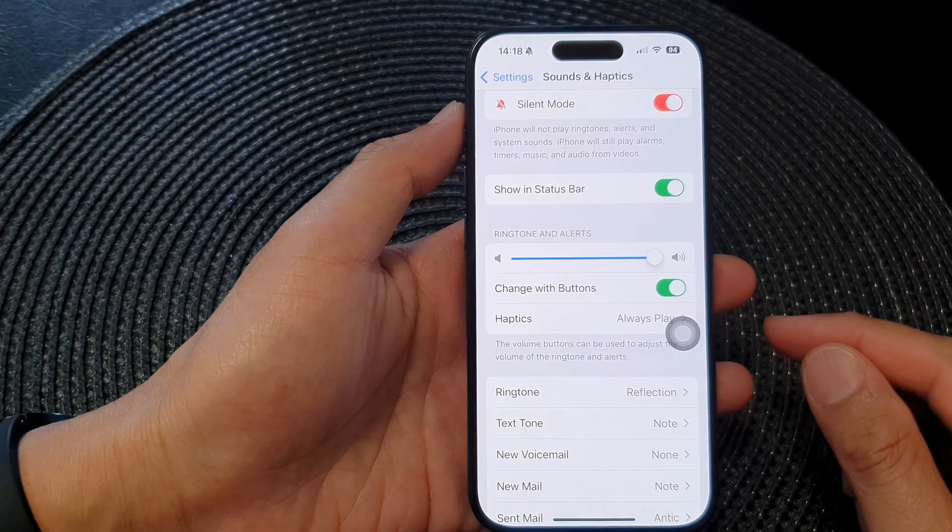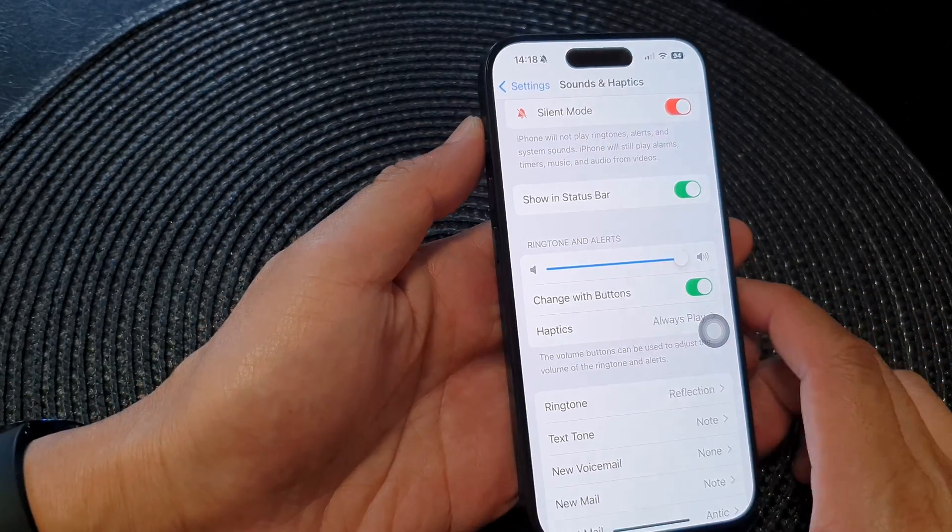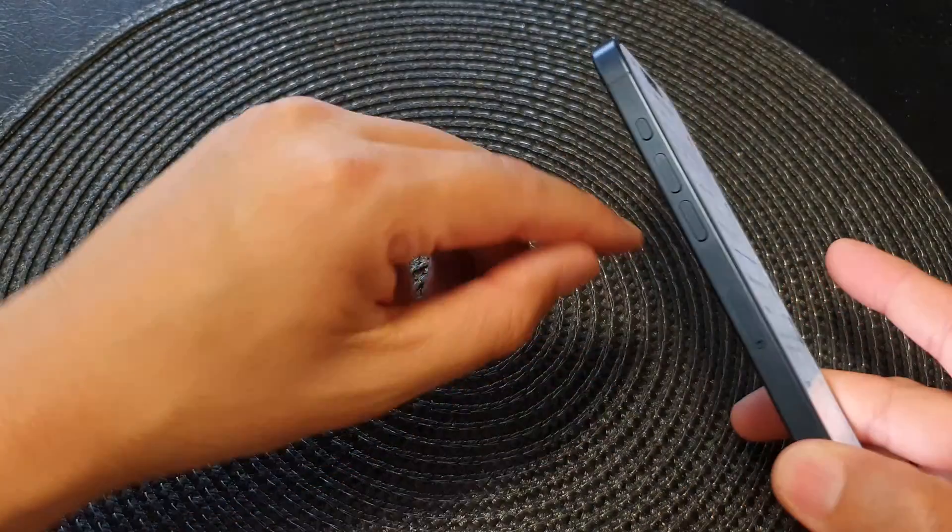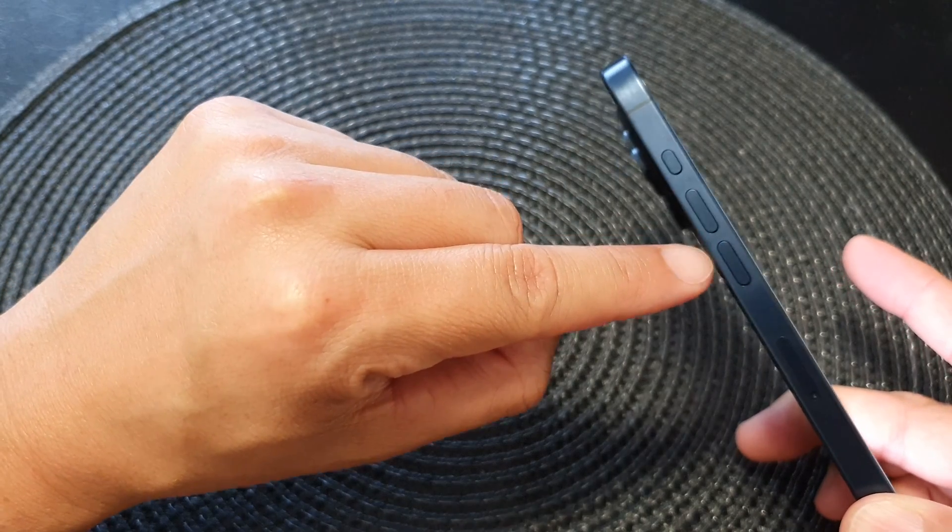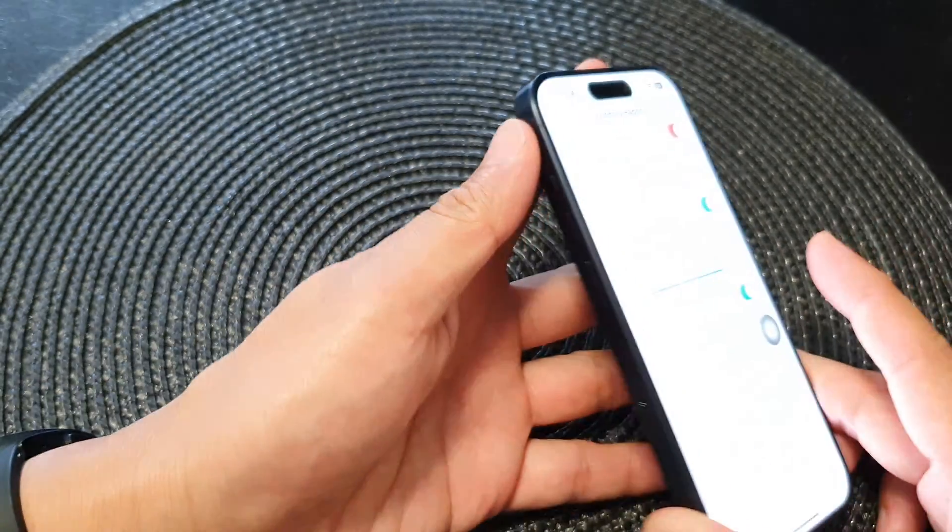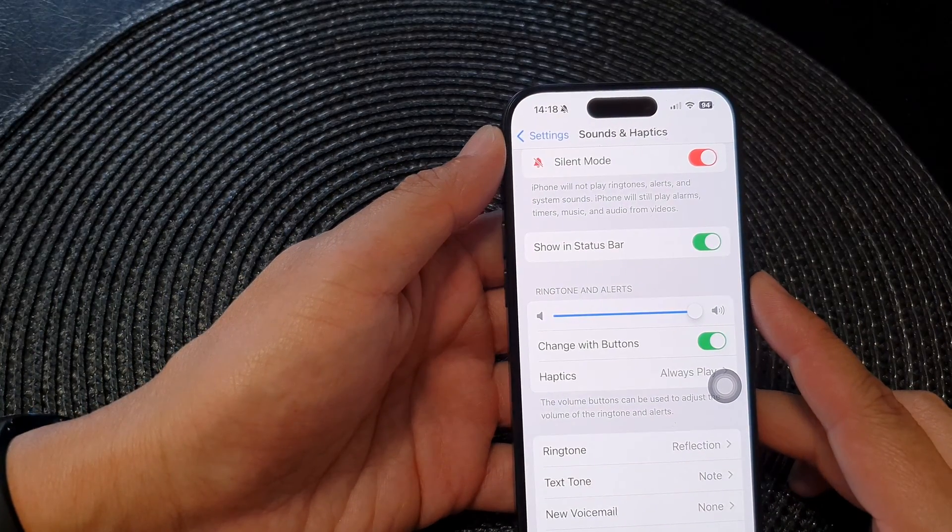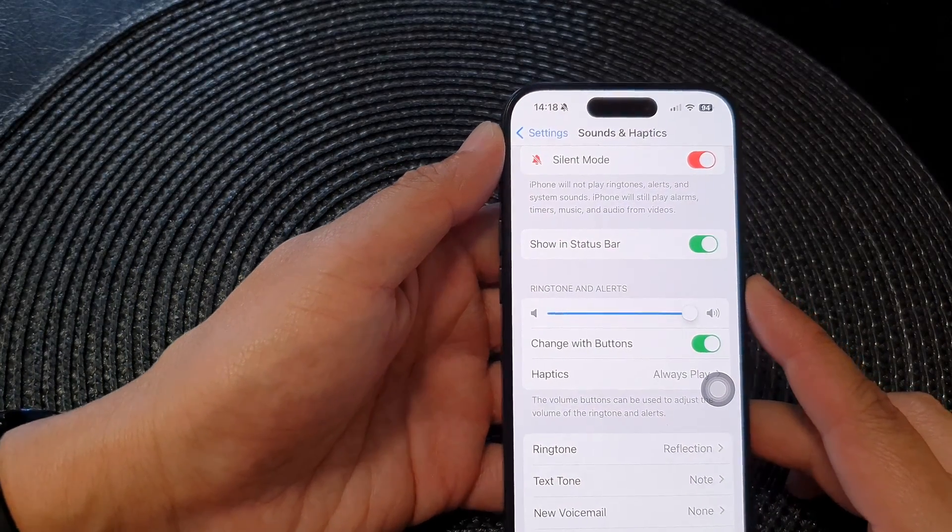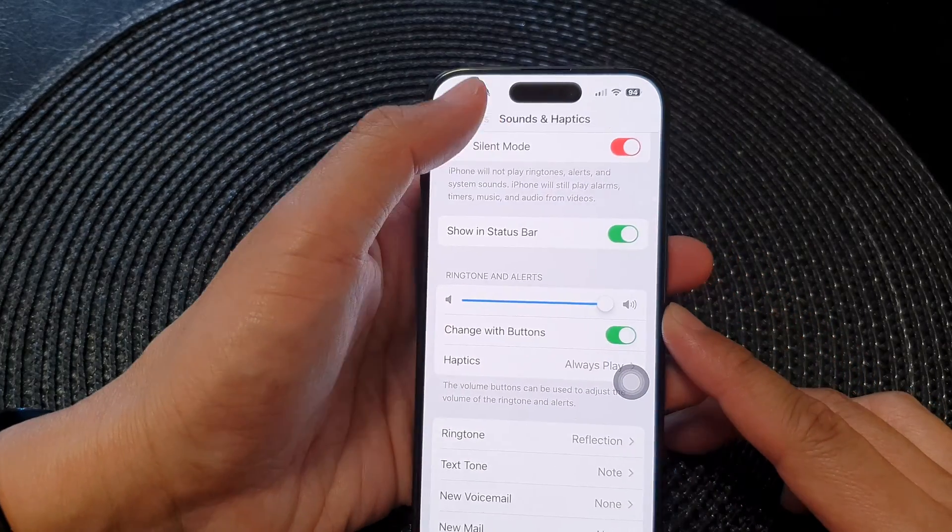Hey guys, in this video we're going to take a look at how you can set side volume buttons to change ringtone and alert volume on the iPhone 15 series.